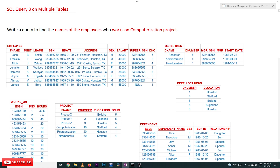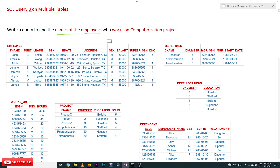Hi, welcome to Learning Manthi. I am Vikram. In this class we will try to understand SQL Query 3. So far we have covered two queries on multiple tables. If you haven't watched our previous videos, it's very important for you to watch them, as we assume you are watching continuously. The query is: write a query to find the names of the employees who work on the Computerization project.